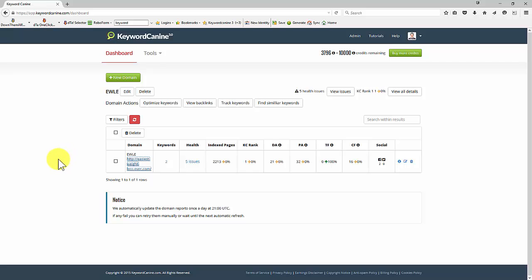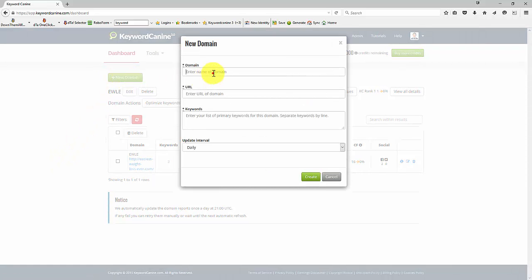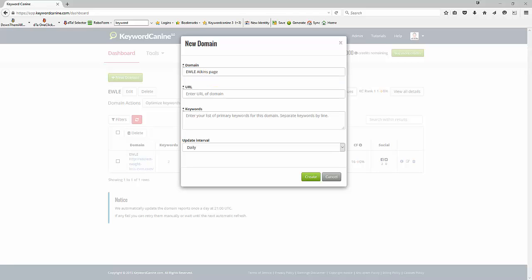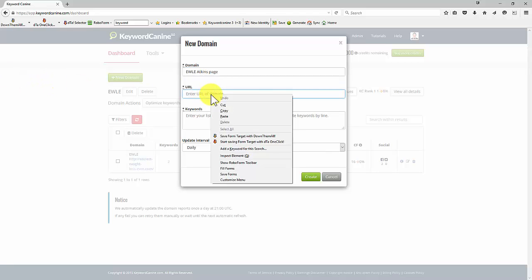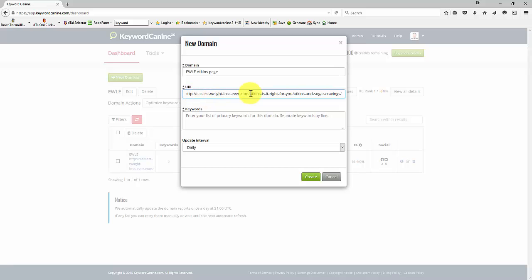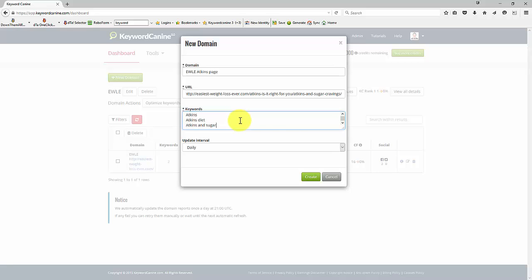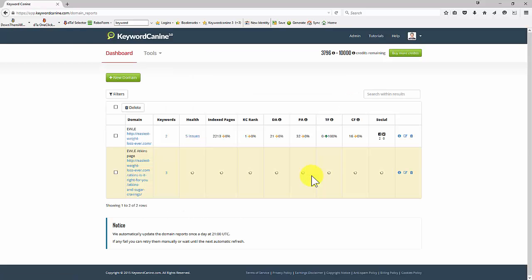What I want to do now is show you how I'm going to add in an individual page. And again, I can put in a short name here or the full name, whichever I want. This is just for my recognition purposes so that I know what I'm looking at. I'm going to put in, let's call it Atkins page in this example. Get the URL. I'm just going to paste that in. So I'm now going to be tracking this specific page. And I'm going to put Atkins as one of the keywords and Atkins diet and Atkins and sugar. Let's create that. And again, this will now go off. Keyword canine will do some analysis for me. It will take a few seconds and then I'll get these metrics and we'll have a look at those when they appear.